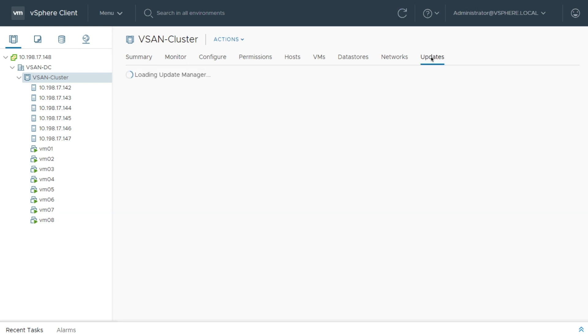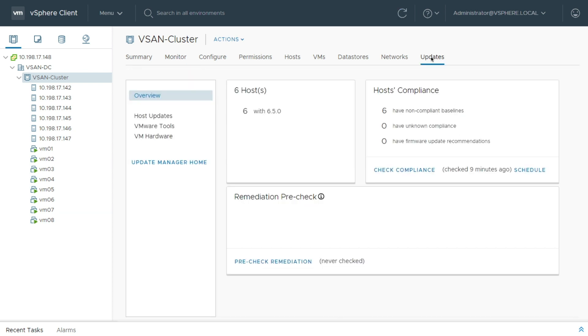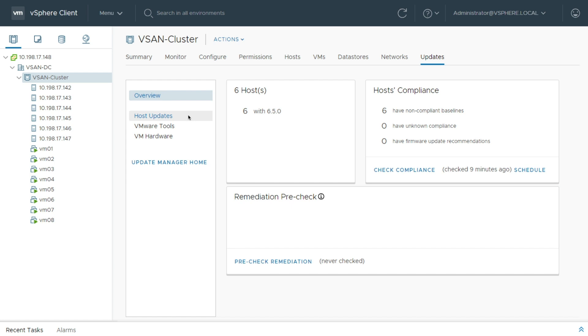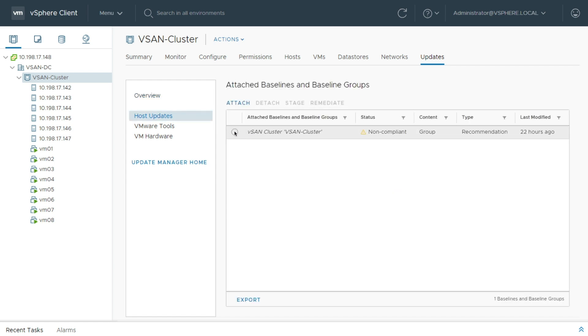Awesome. So I'm going to go to Updates, and I can see I've got my six hosts here, all with 6.5. I'm going to select this baseline, which is basically what vSAN and vSphere deem are good drivers that have been tested, vetted, and known to work good with vSAN. So I've got all my hosts here that are technically non-compliant because I haven't done the upgrade yet.